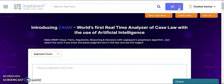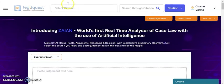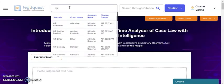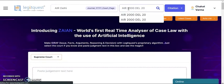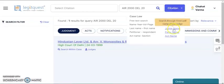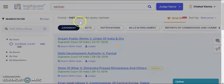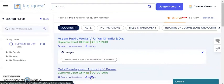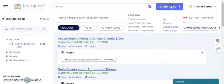To begin with, we have different options for finding case laws. First is the citation — you can select your journal from here, feed in your details, and get the relevant judgment. Then we have the judge's name option, where you can put in the name of the judge and extract relevant data.